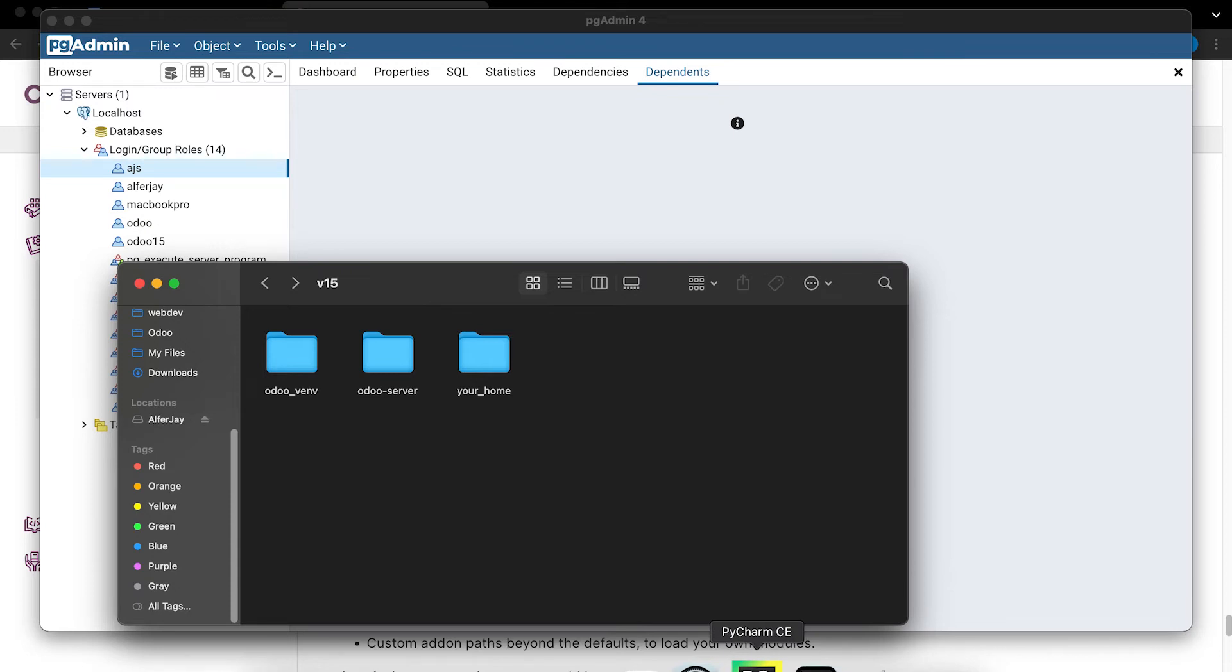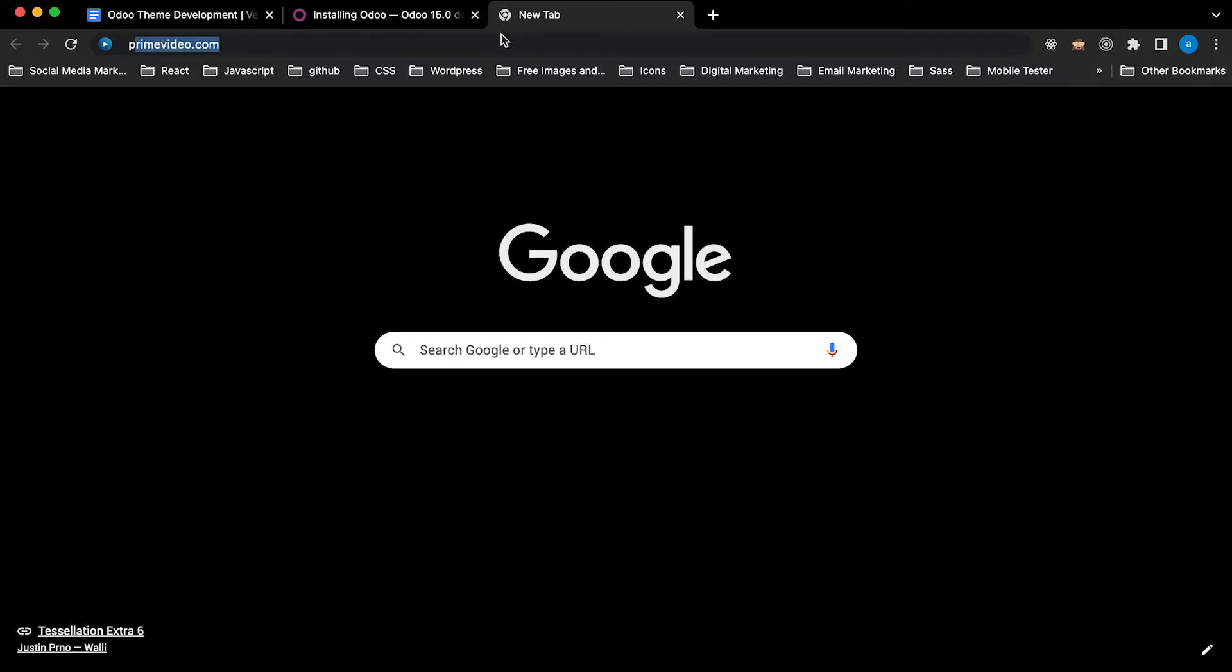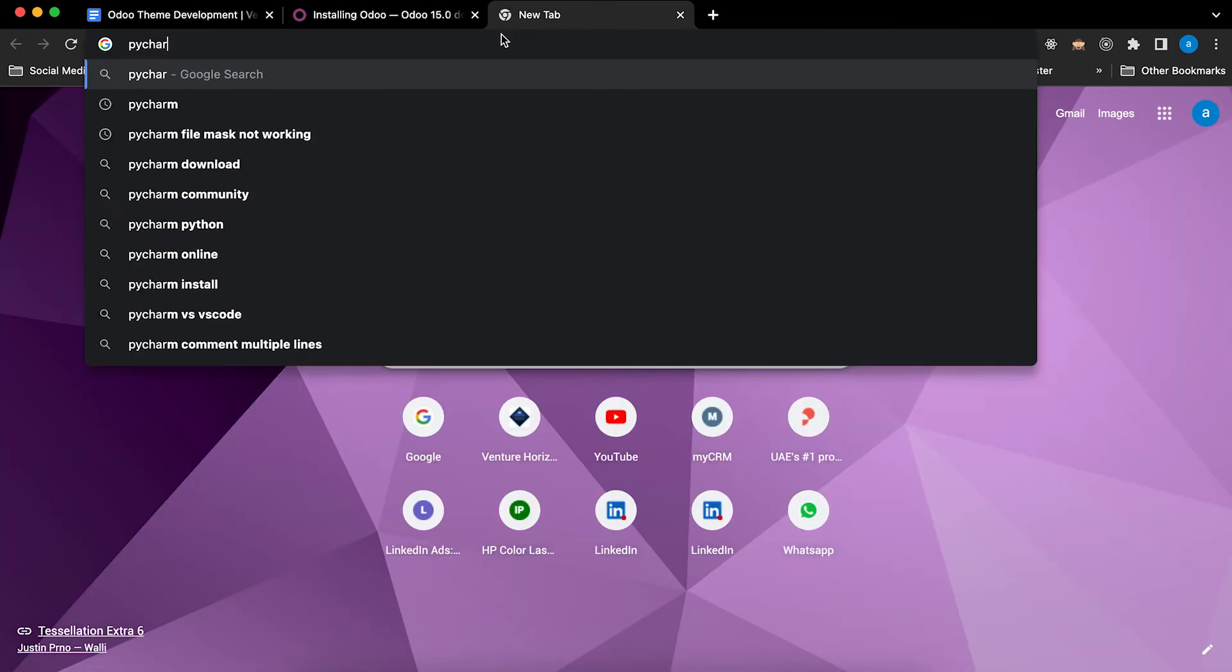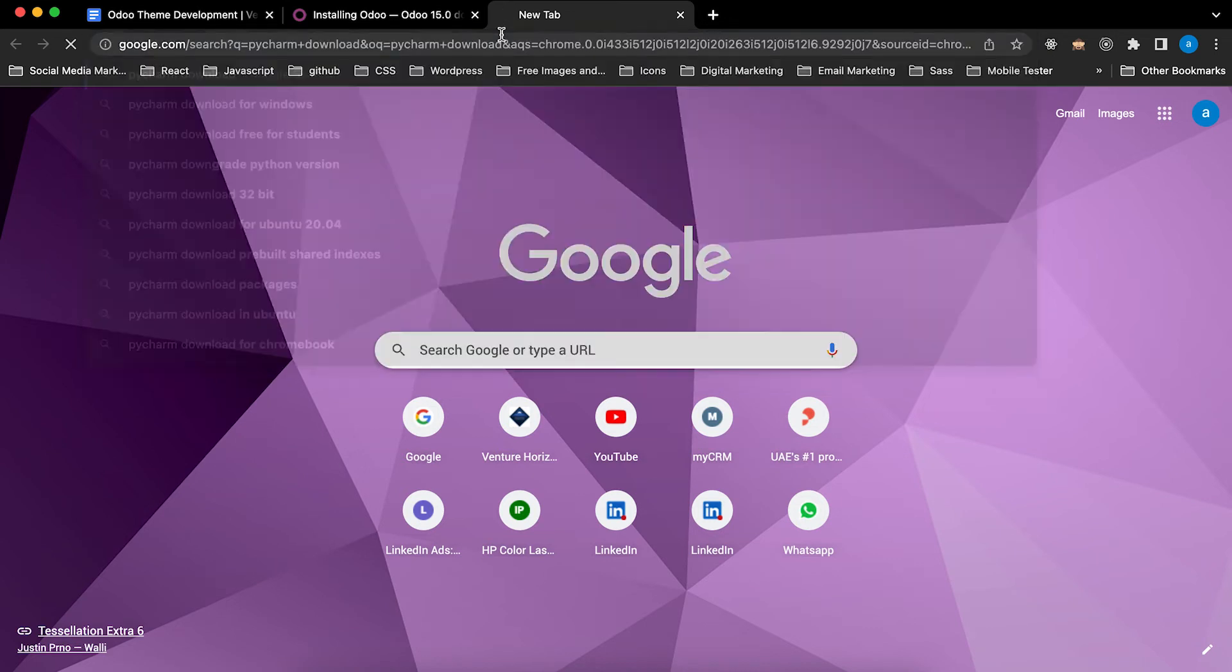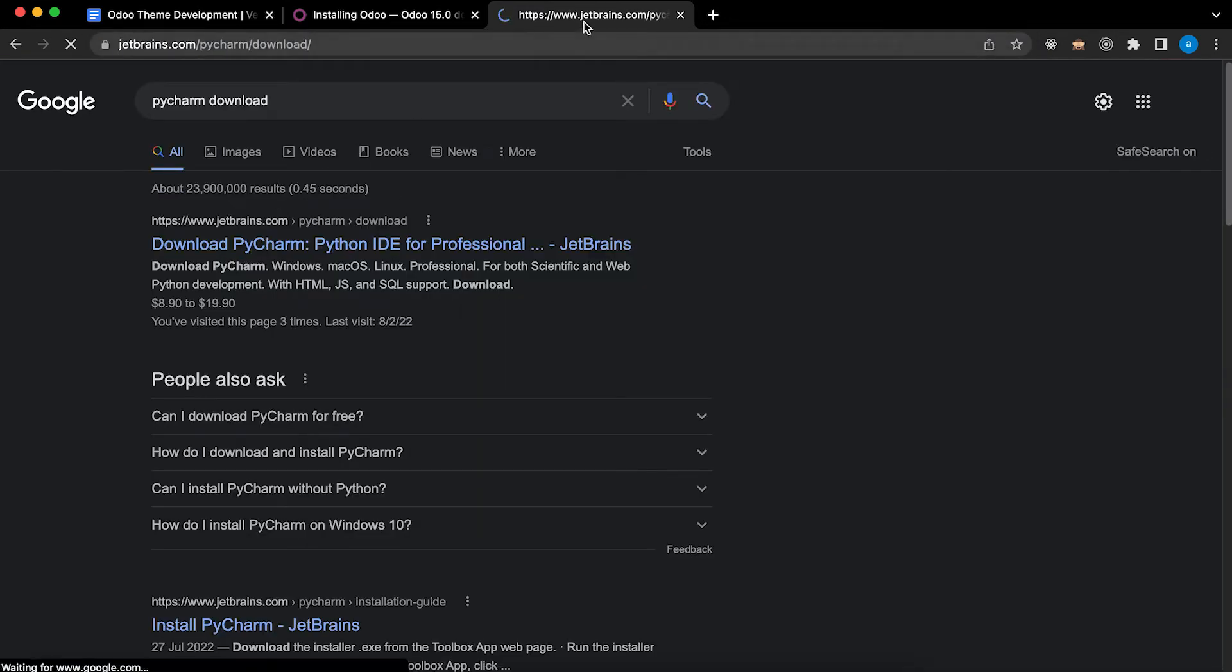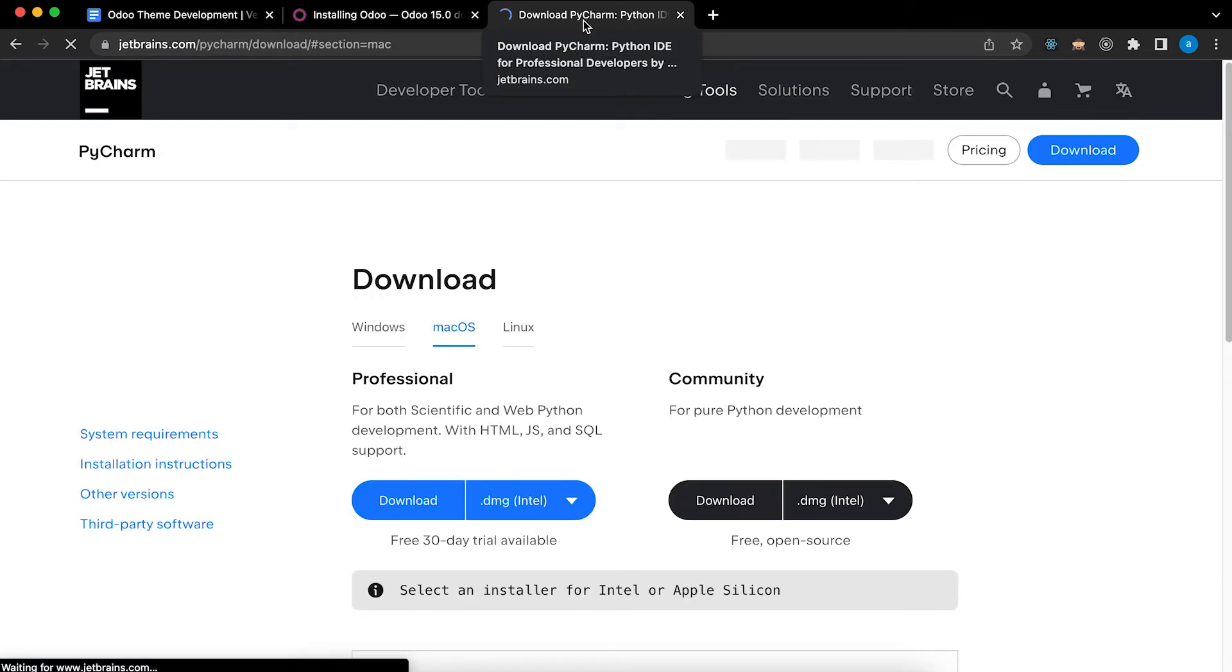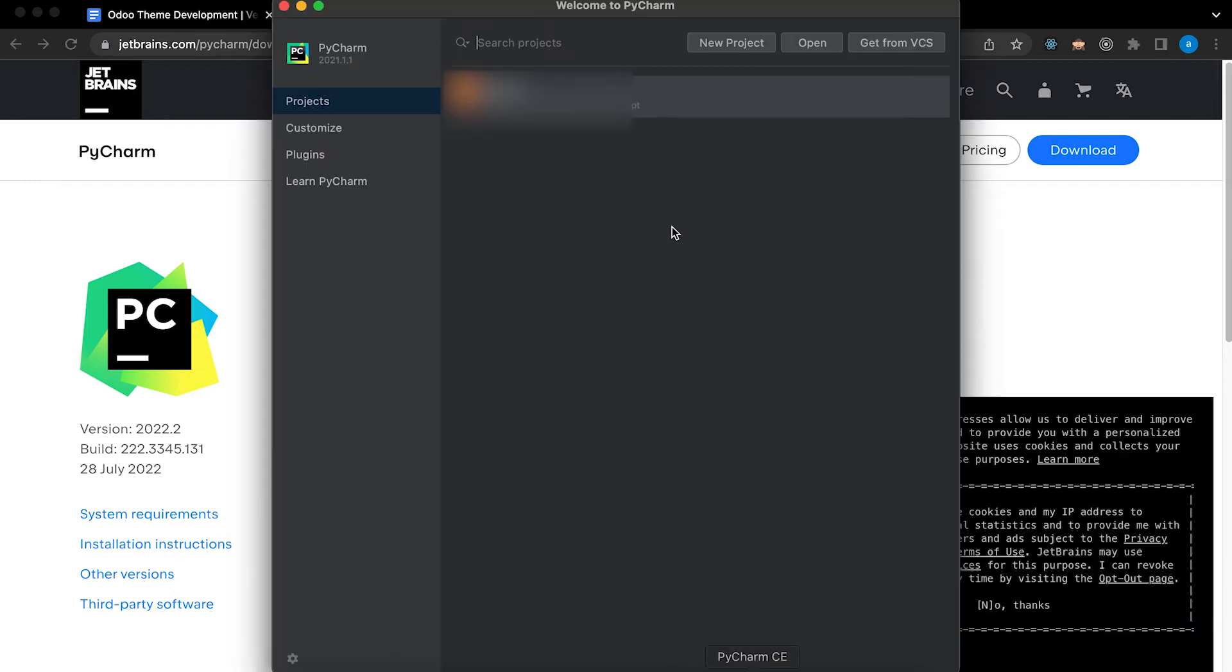Next, open PyCharm. If you haven't installed PyCharm, just search PyCharm. Click download, click download in Community Edition.